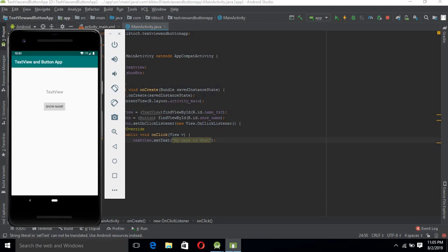Now the project has successfully built and is running on the emulator. Let's see that if we click the Show button, the text 'My name is Khan' is shown on the TextView. You can see that we set the text 'My name is Khan' in the onClick method, and it is shown on the TextView when we click the button. That's all for today — we have learned about Button view and TextView in this tutorial, and we will meet in the second part.